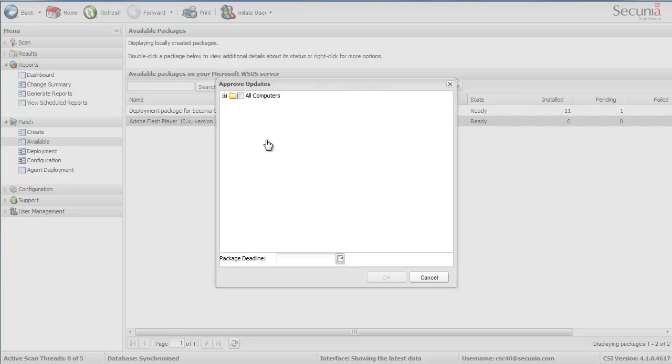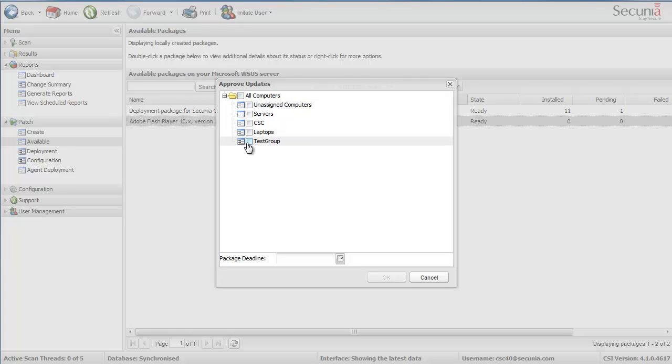I will then be able to read the WSUS structure that I have today in regards to the groups that I have created. But I know that I would like to distribute this to all computers. So I am selecting all computers here and just click OK.